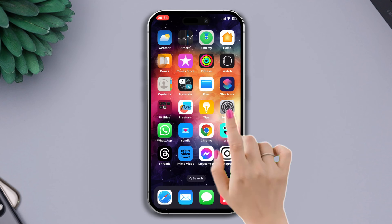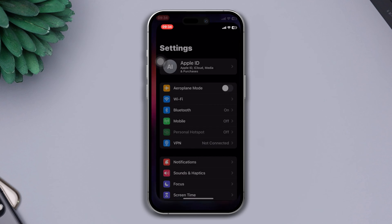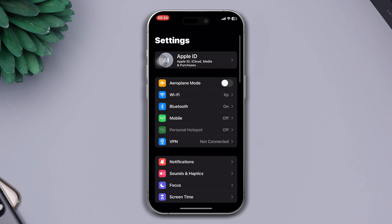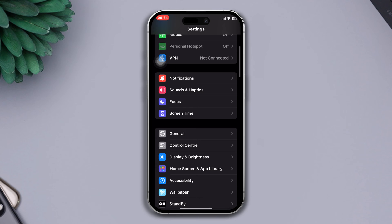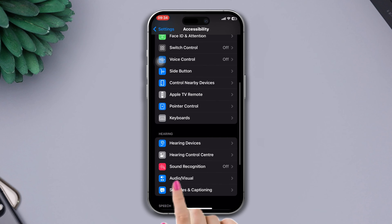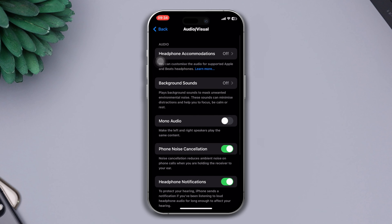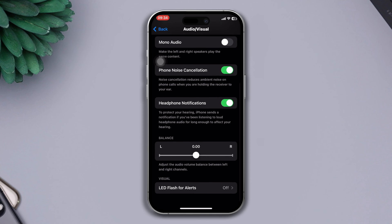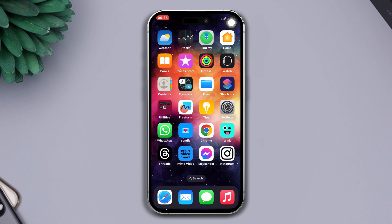After that, check the audio balance. Open Settings, scroll down, tap Accessibility, tap Audio and Visual, scroll down, and check the balance — make sure that it's set to the middle. Solution two: